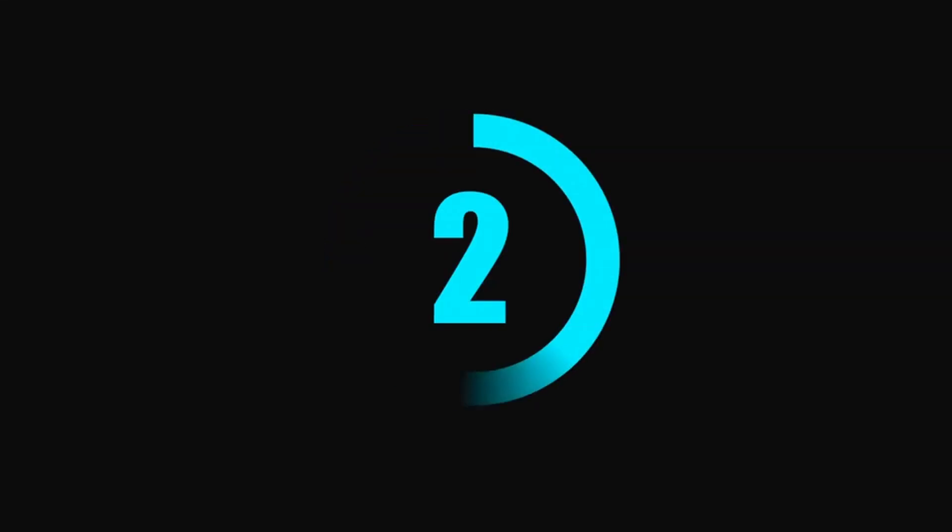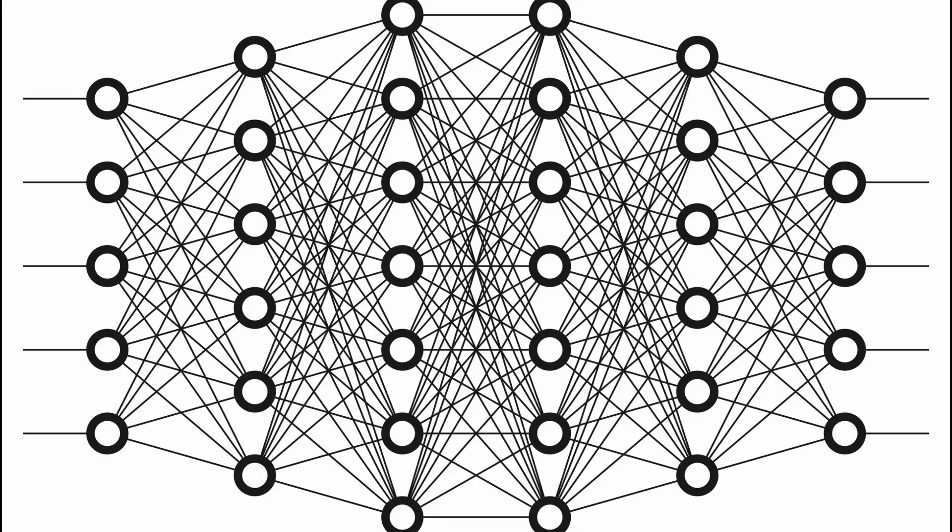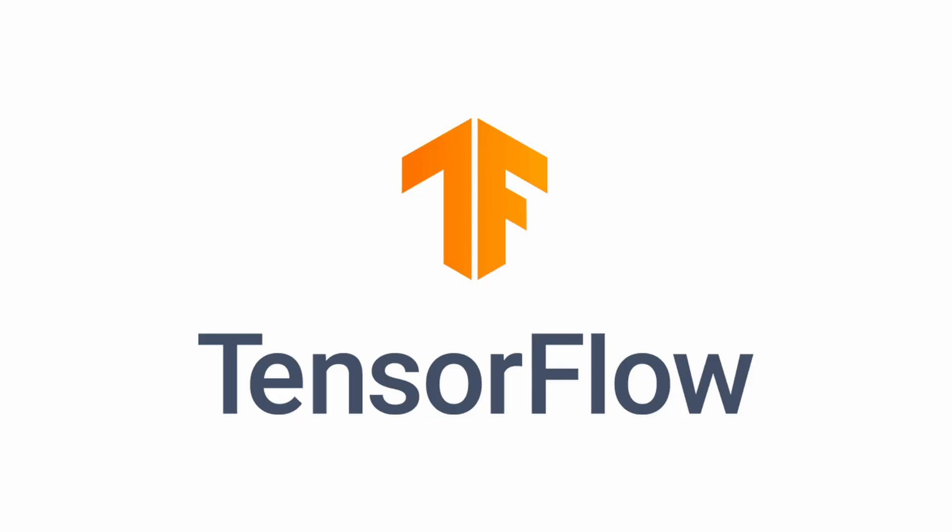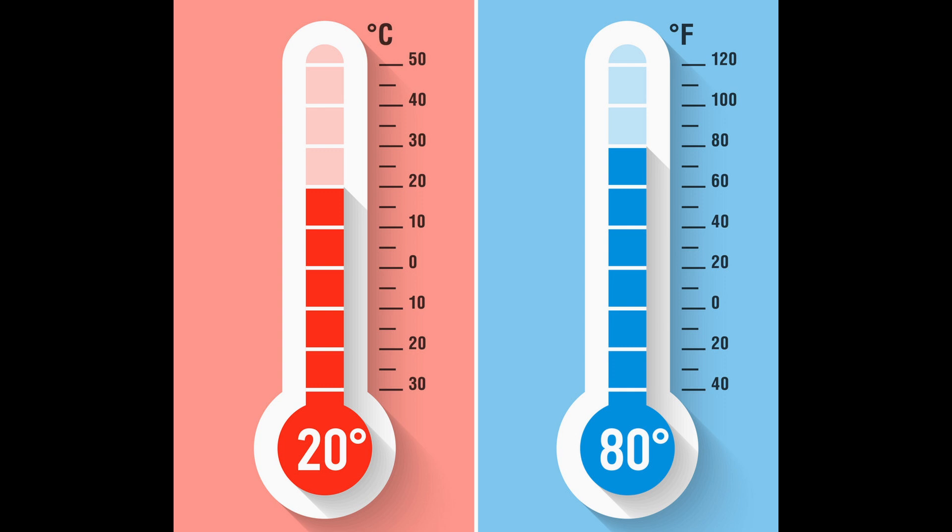Hello guys, in today's tutorial you're going to learn how to create a simple neural network from zero using Python and TensorFlow. In today's scenario we're going to transform Celsius degrees to Fahrenheit.